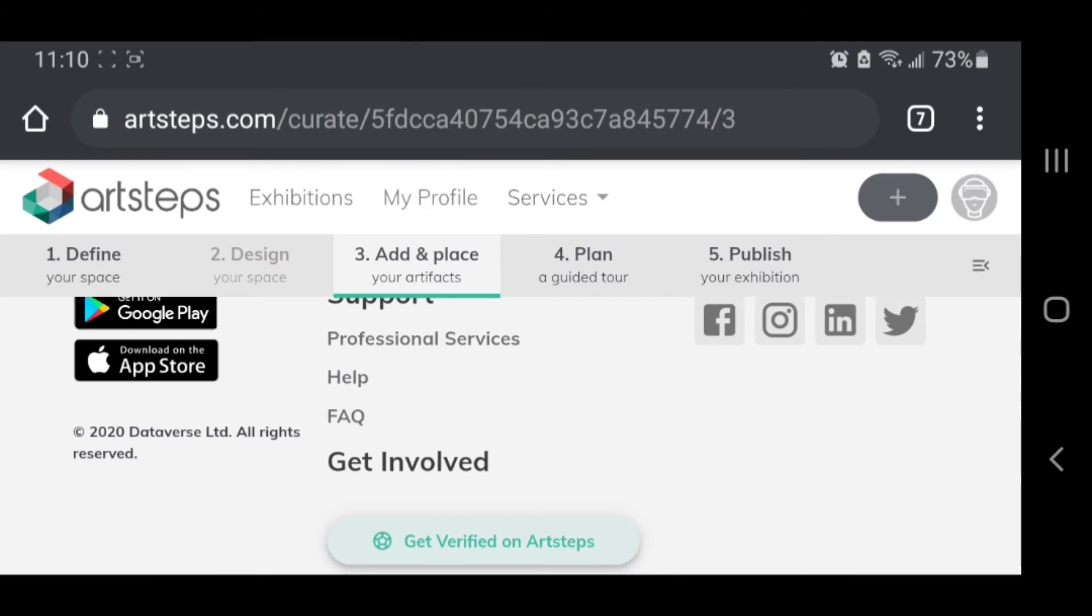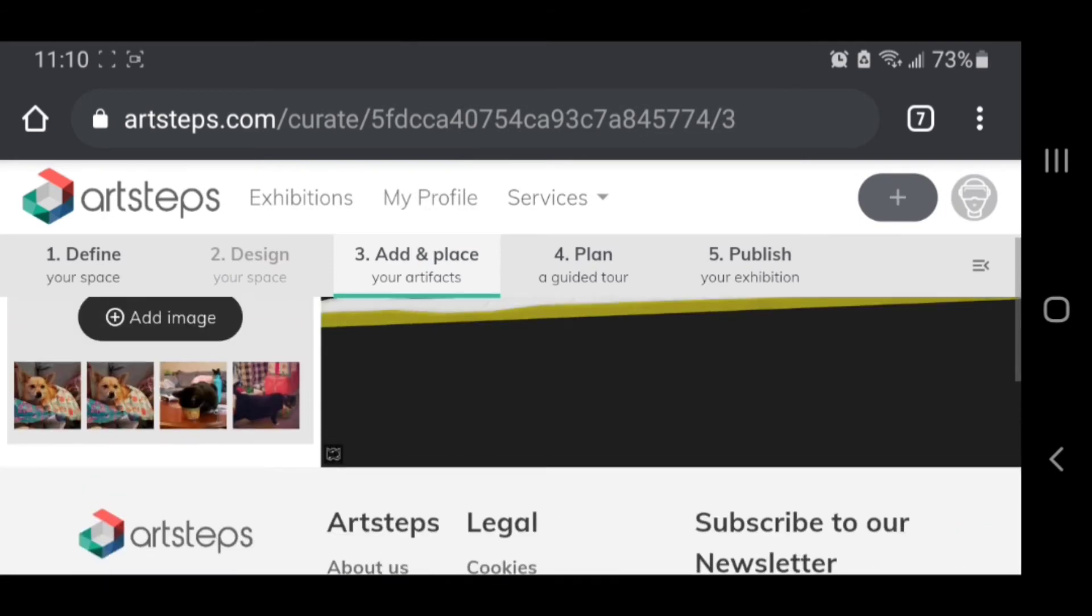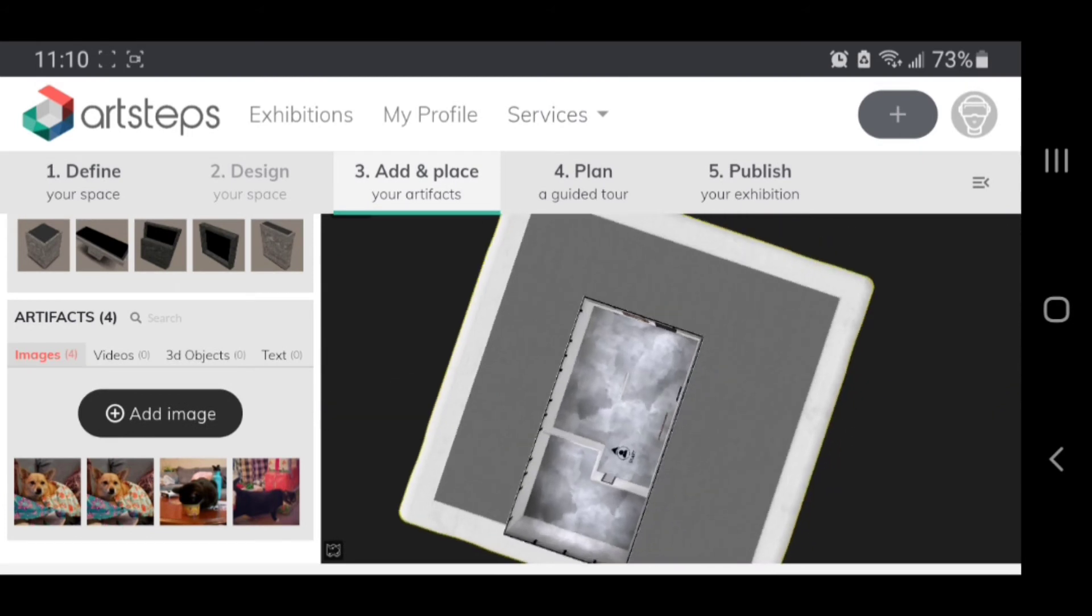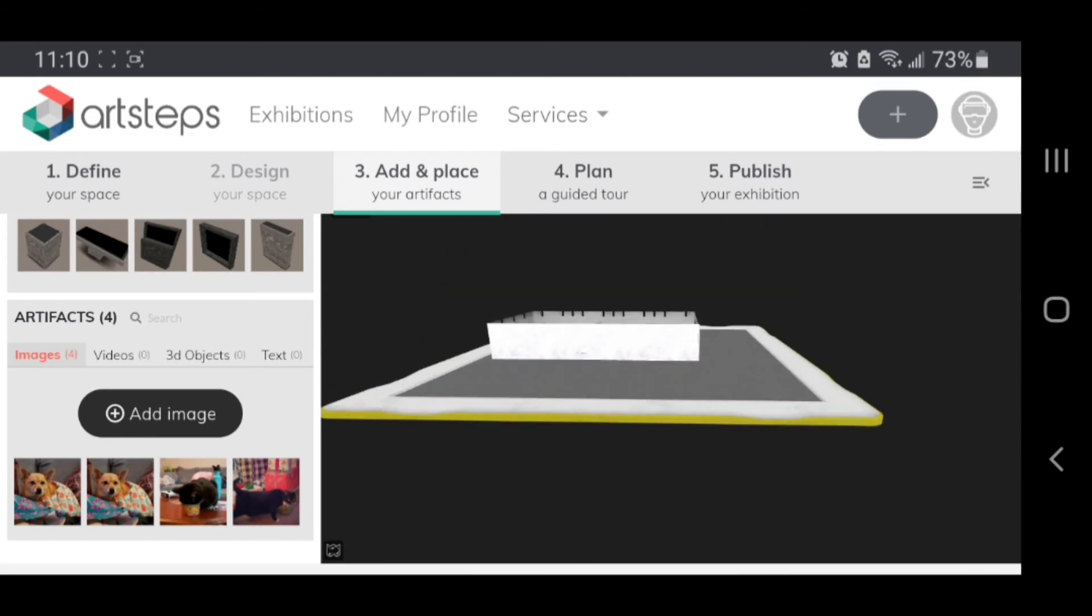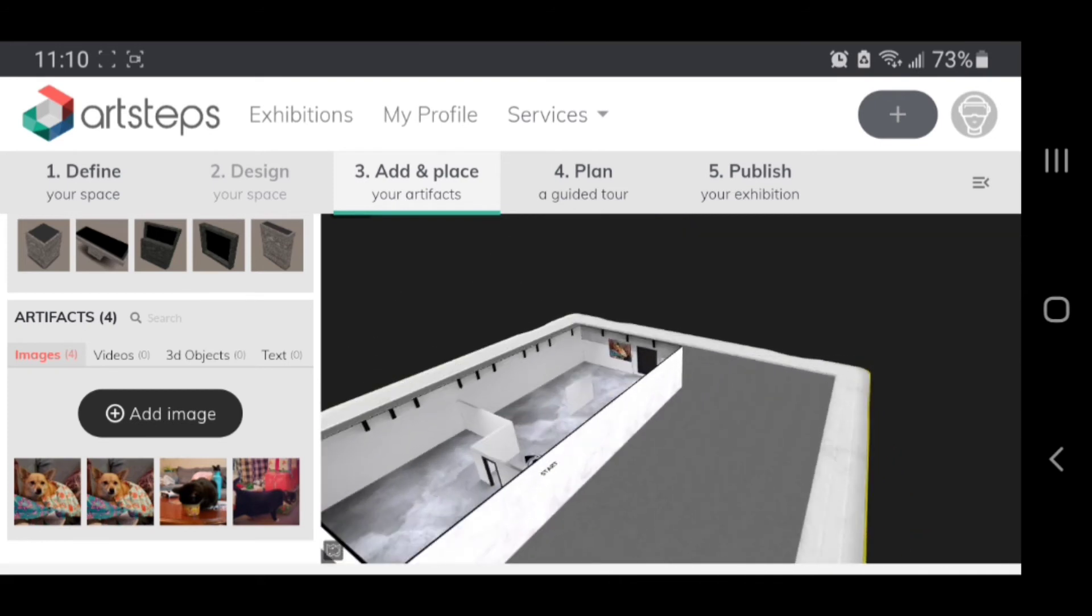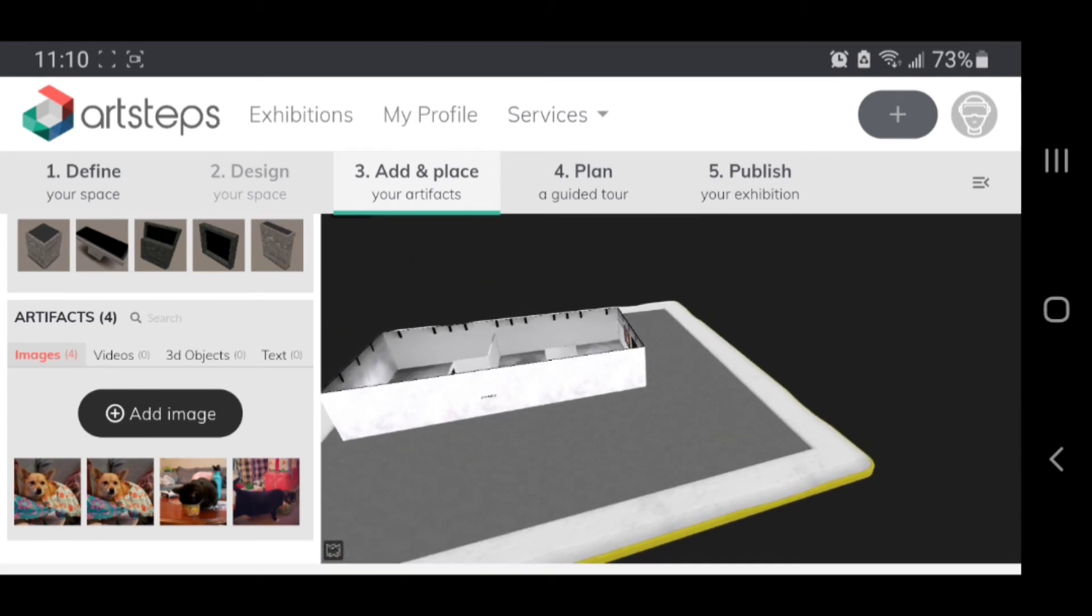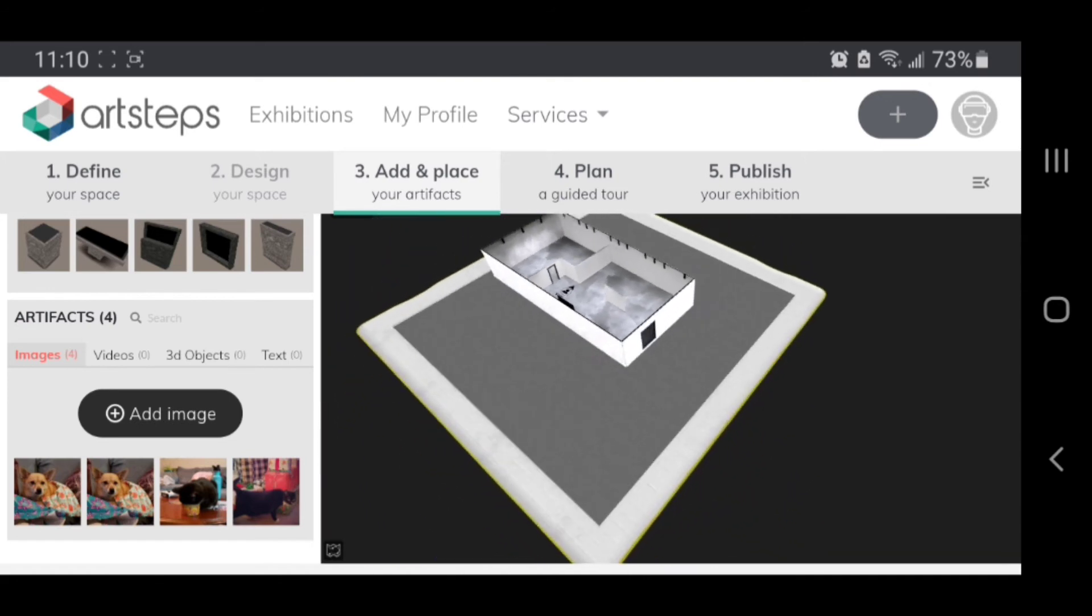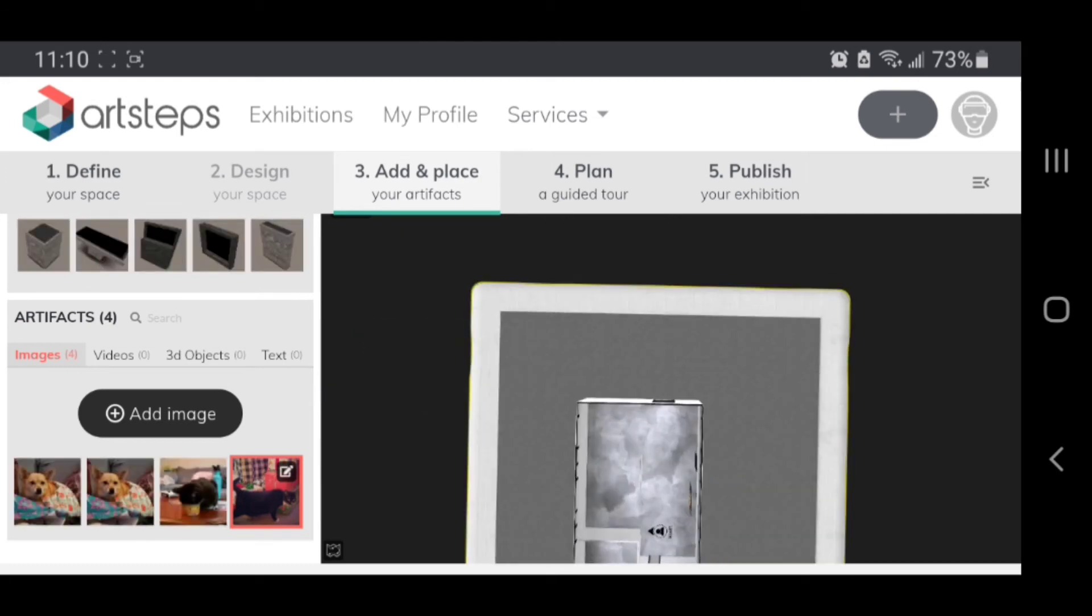And so now your artwork will be here in your artifacts and you can even add it to the walls from your phone, but it's definitely a little weird and finicky. So if I kind of rotate so I can see a wall that I want to put it on, then I click a picture like this one of my cat and I click the wall.